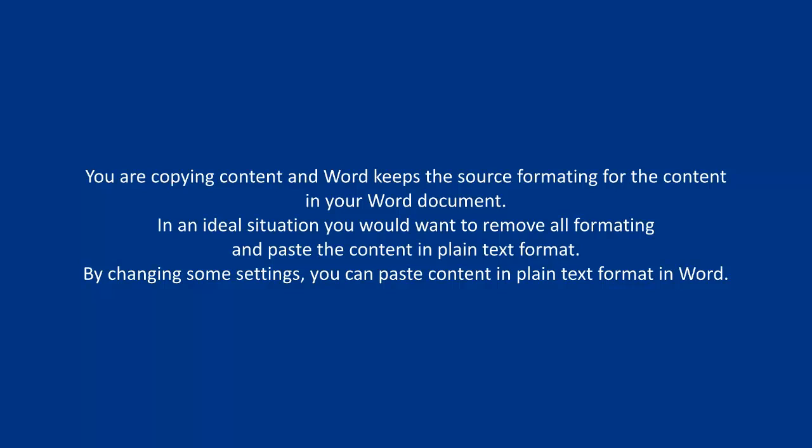You are copying content and Word keeps the source formatting for the content in your Word document. In an ideal situation you would want to remove all formatting and paste the content in plain text format.